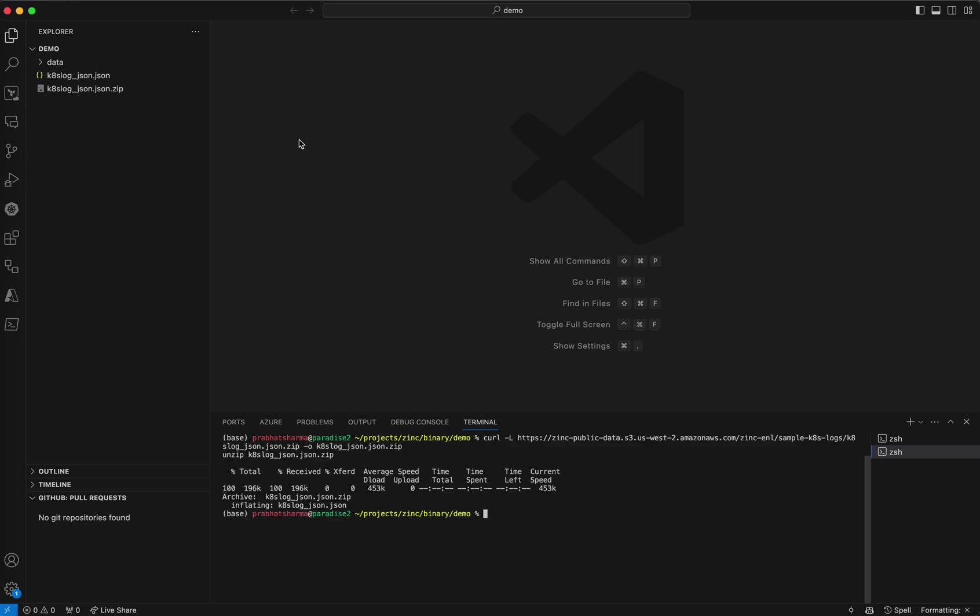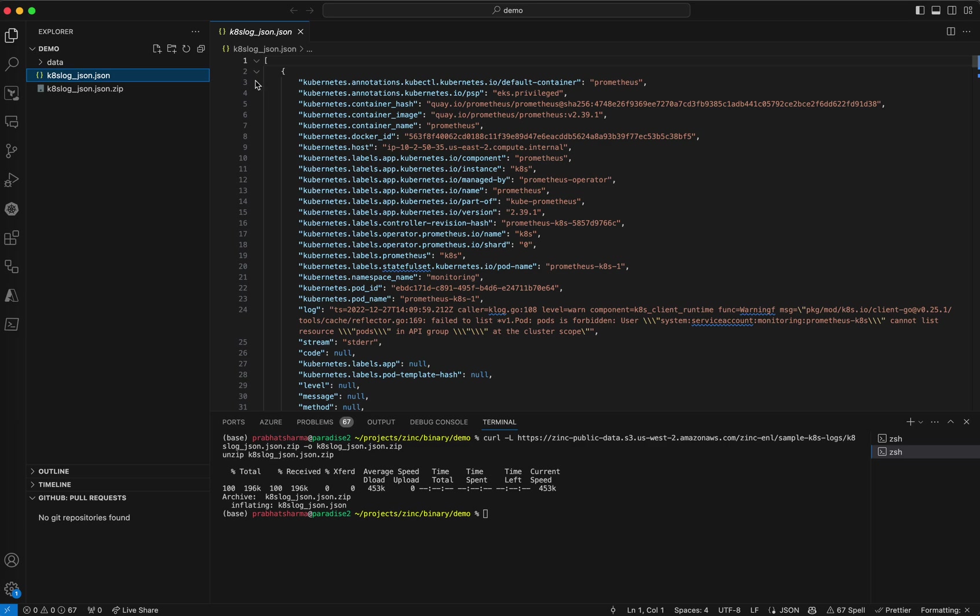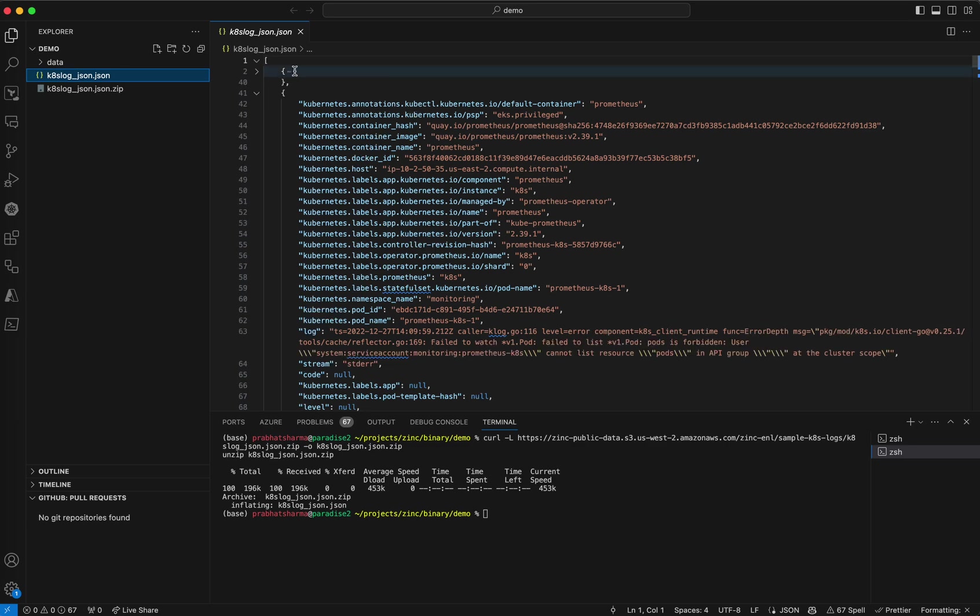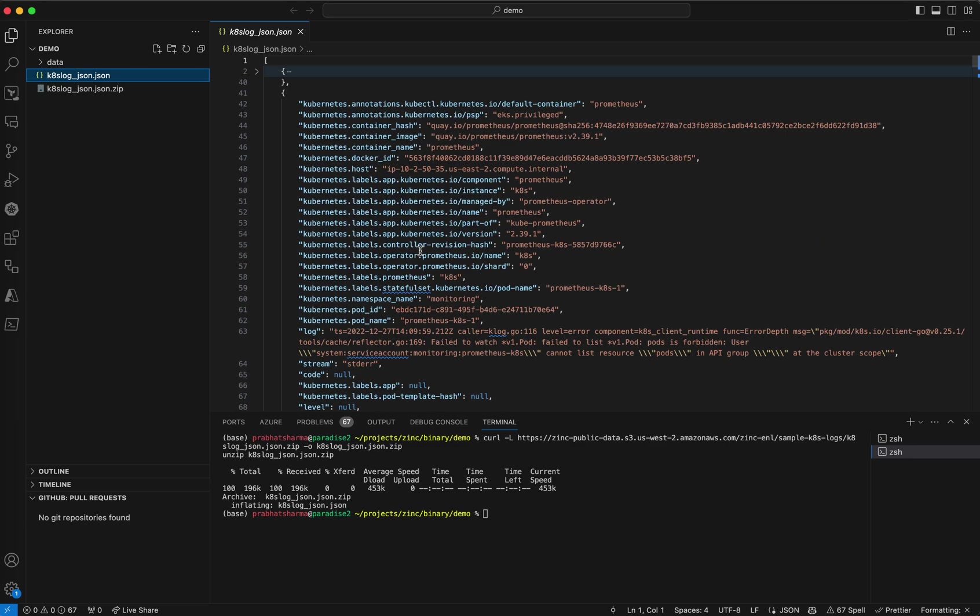So we downloaded this zip file and then unzipped it. So these are the contents of the file. It's a standard JSON file, JSON array. It's a log from one of our servers quite a long time ago.